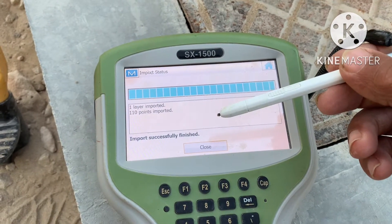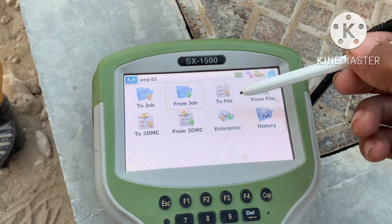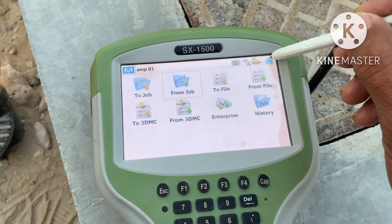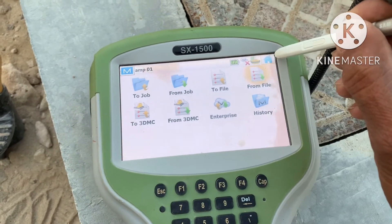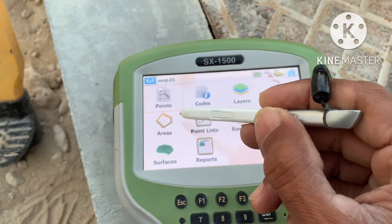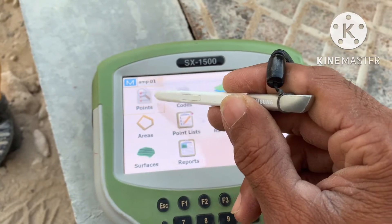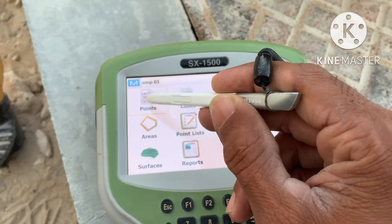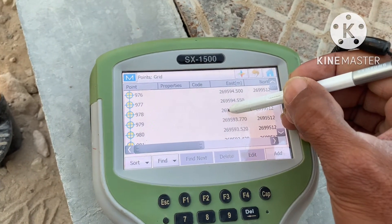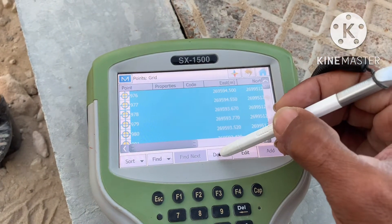So this point is on one layer — one layer, 110 points imported. I have to show this. I don't need this point, I have to delete it. For deleting: Edit, then Edit again, click Points, OK. Then click here and hold, select all, and delete.